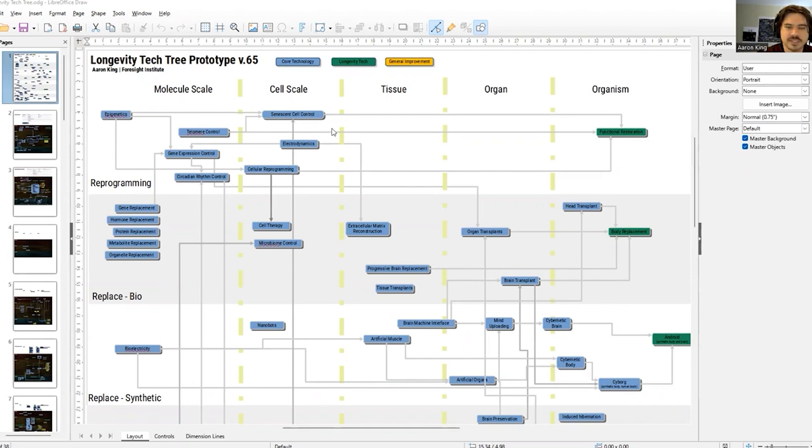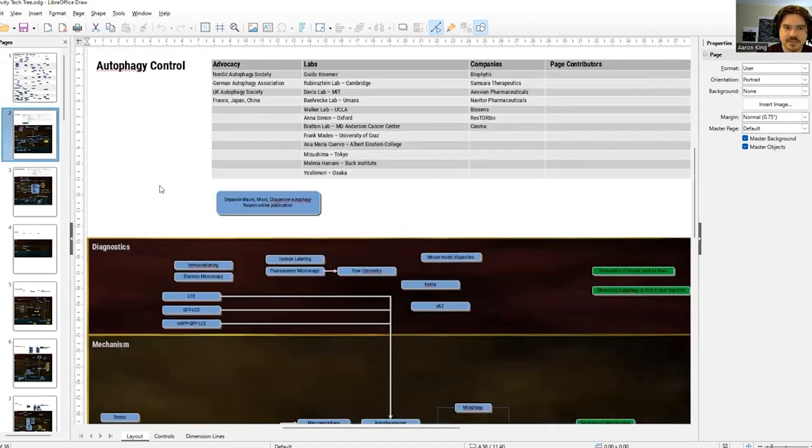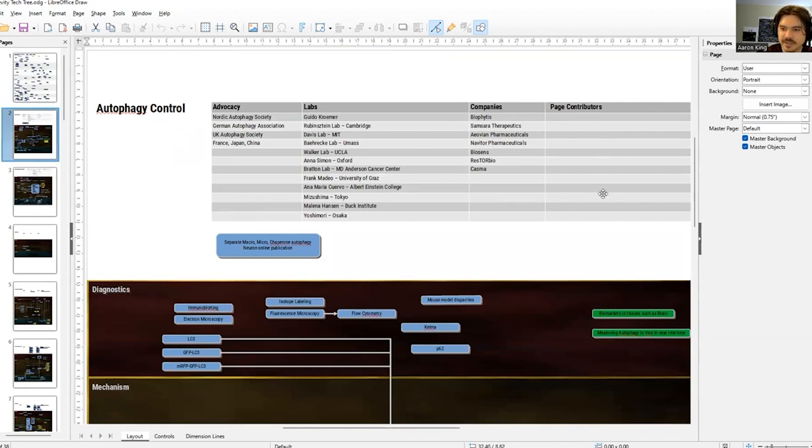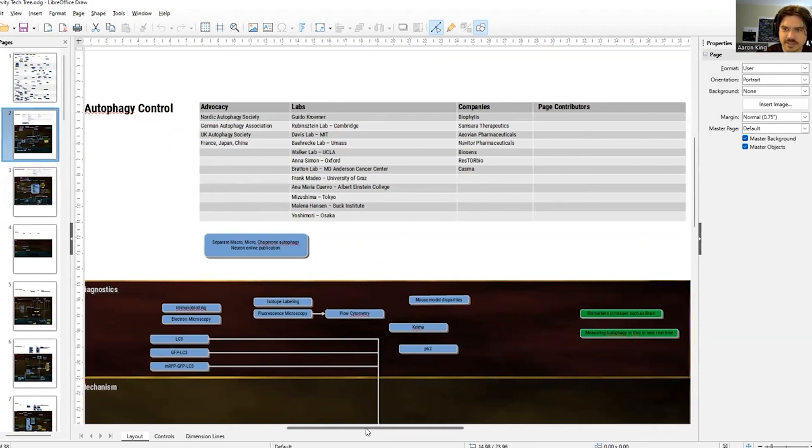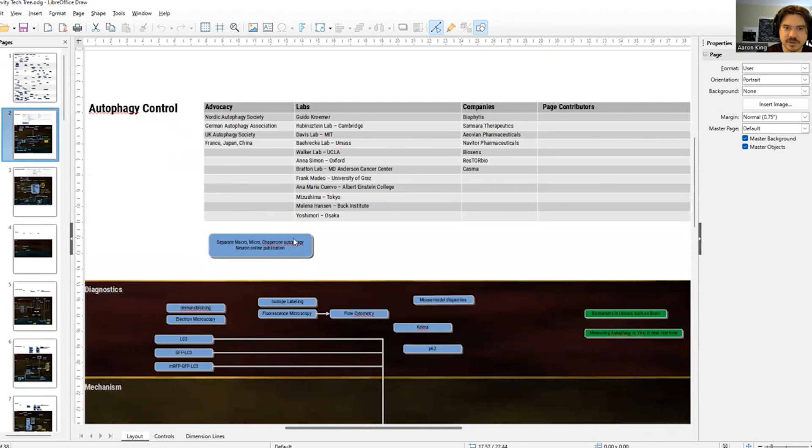Each of these things will be clickable at some point, and then it'll open up into these sub pages. These sub pages are going to have a list of advocacy groups, labs, companies, as well as any page contributors. People who have looked at the page, vetted it for accuracy and whatnot.